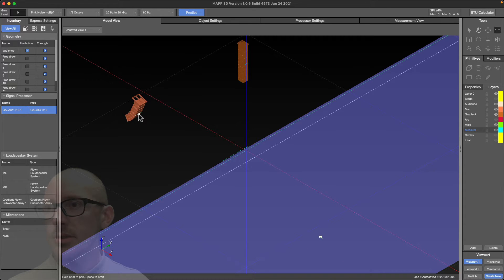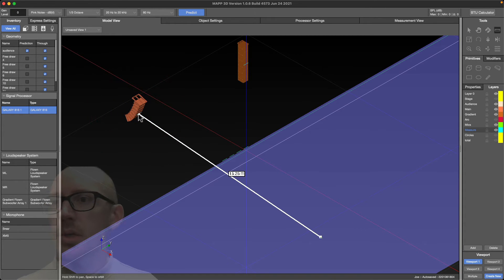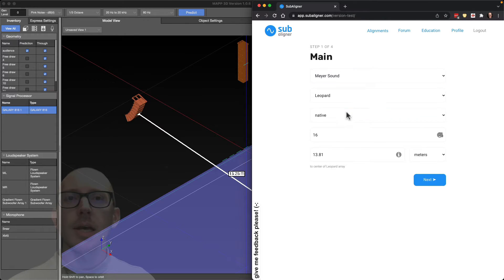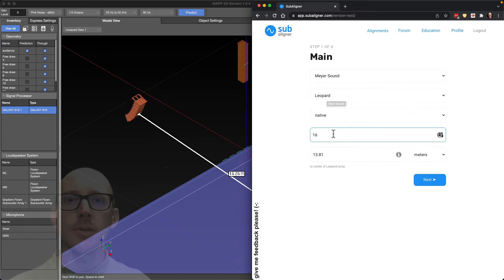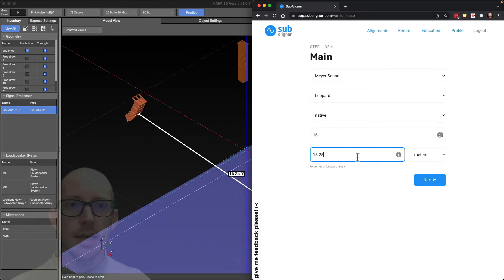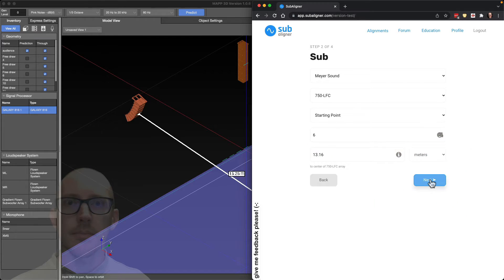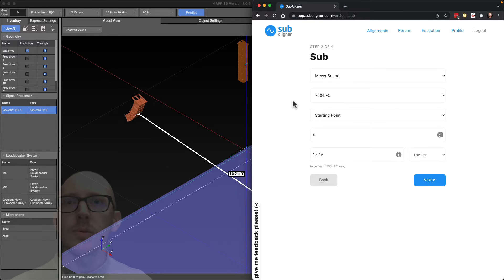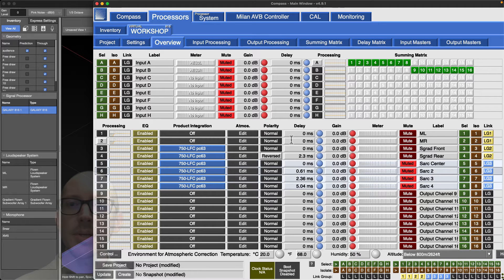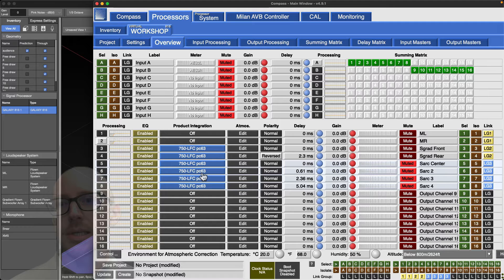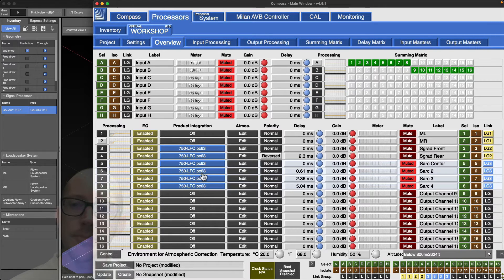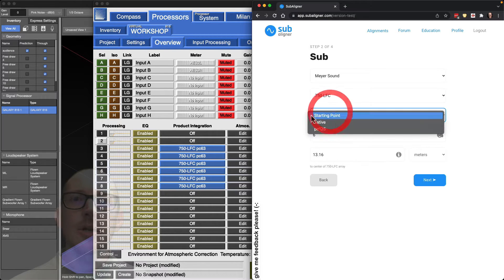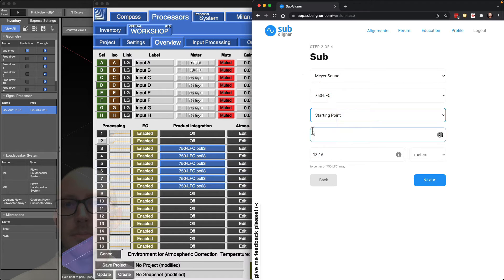I've got my microphone here, and now all I need to do is put my measurements into subaligner. I'll zoom in a little bit and get my measuring tape. Go up to the center of this array: 15.25 meters. I've already got my Leopard loaded into subaligner, 16 of them, 15.25 meters.